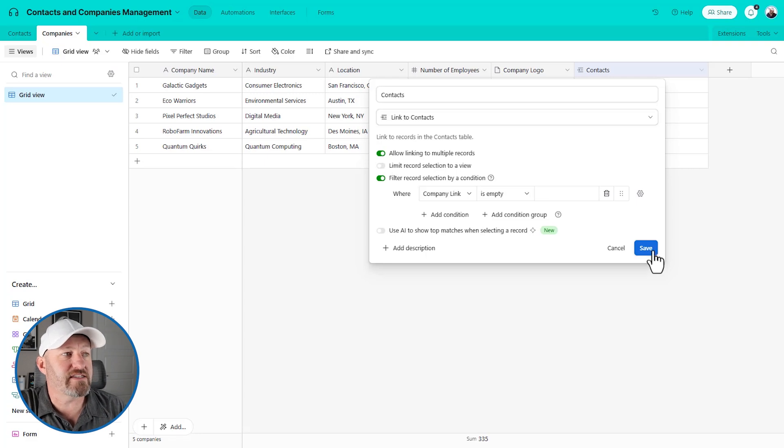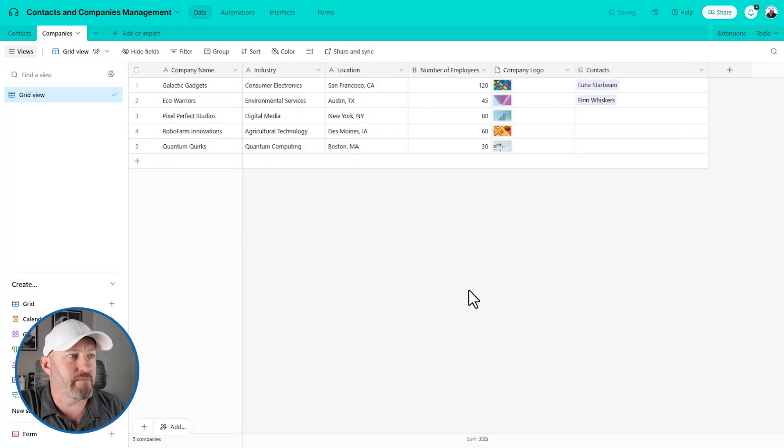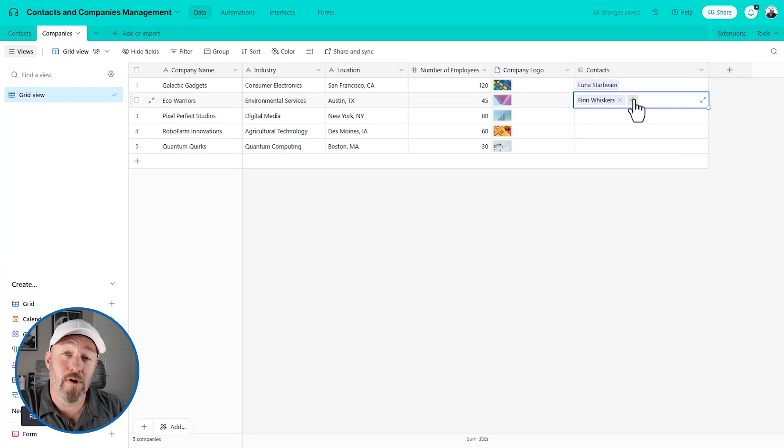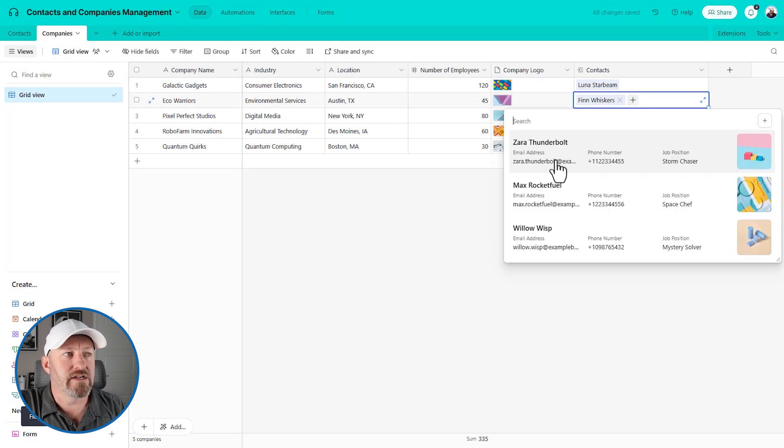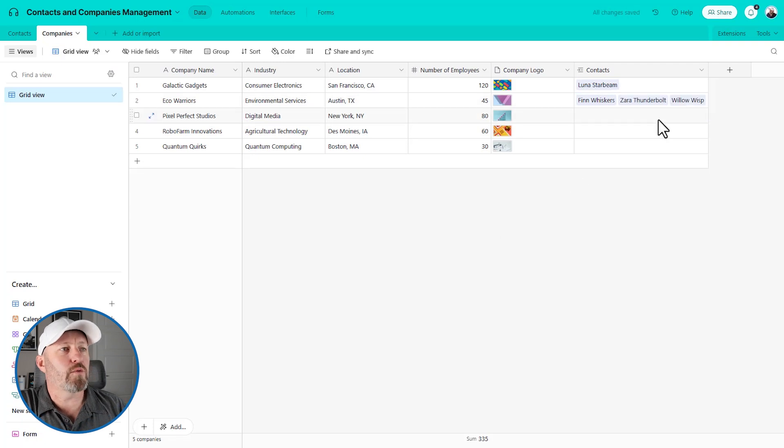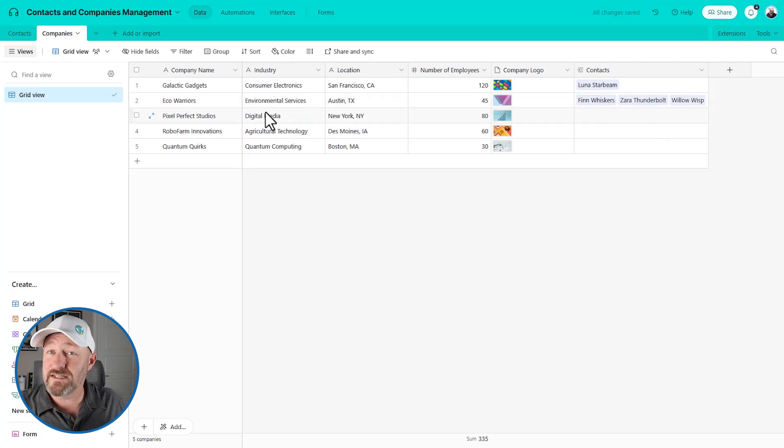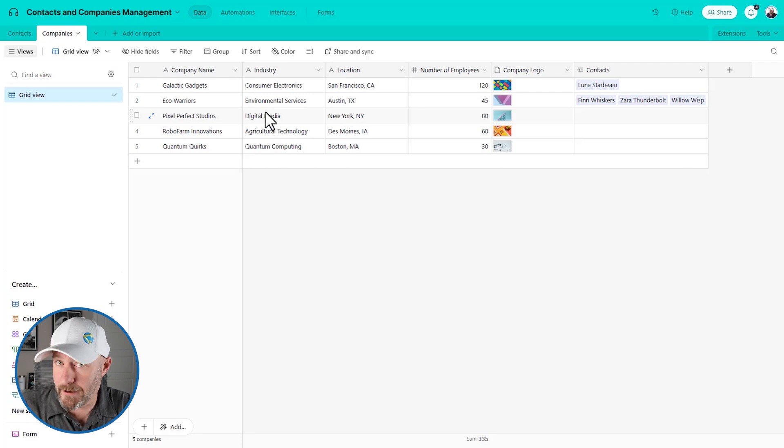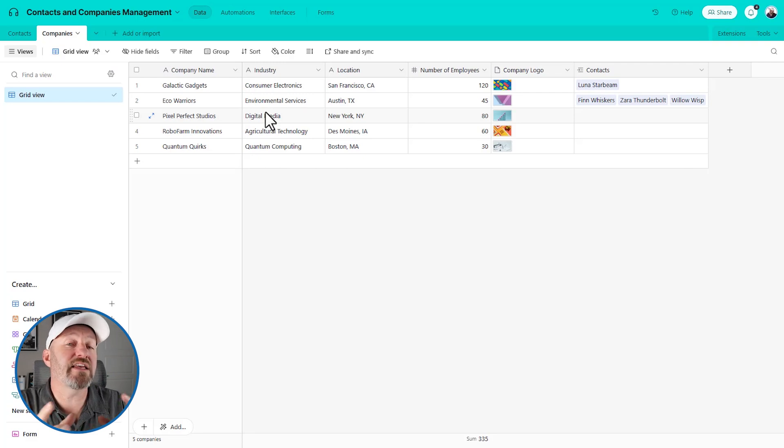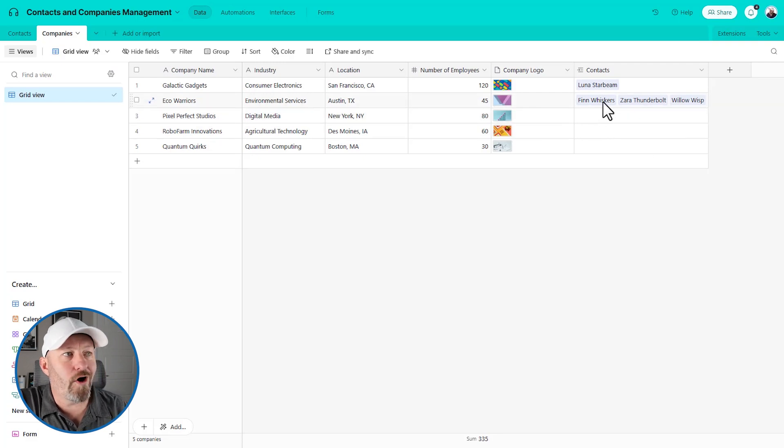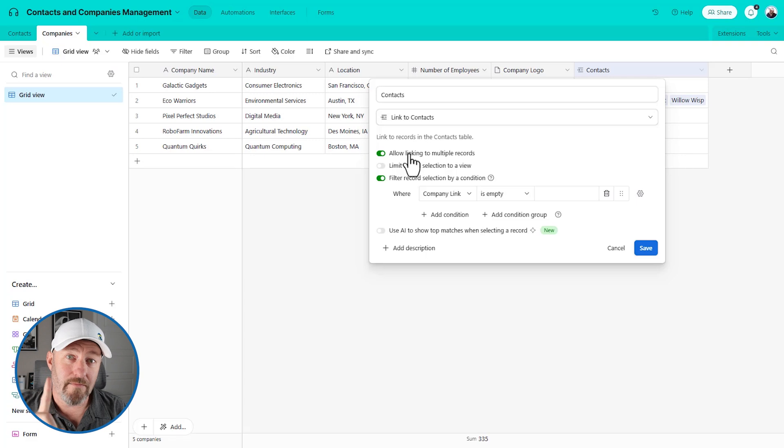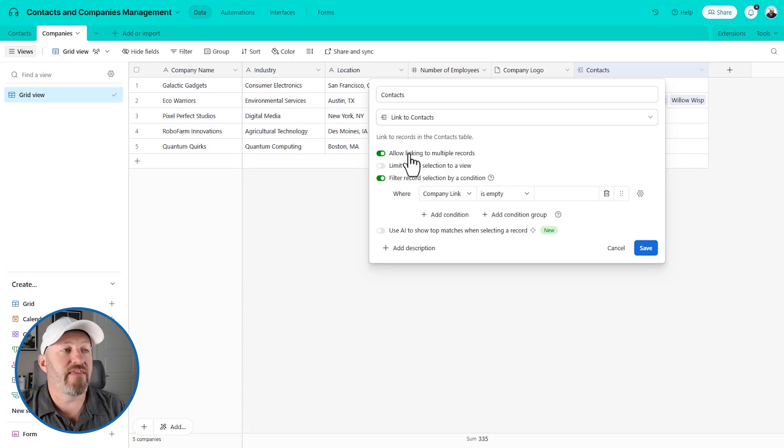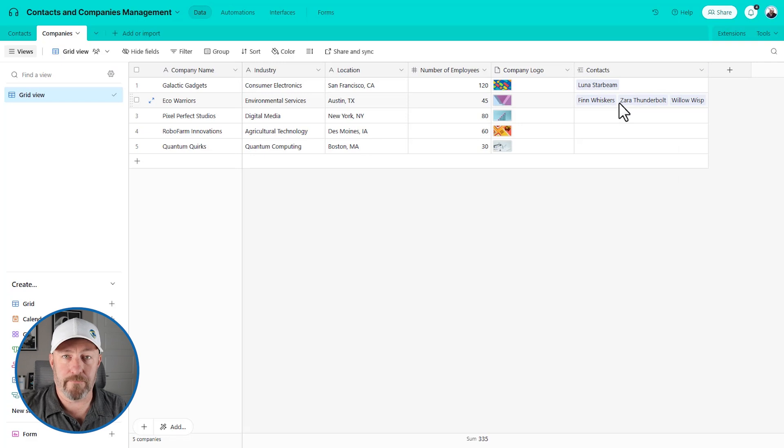So here we can save this up, and we'll confirm that change. And now we're going to be able to link multiple contacts to the same company. So Zara, and then we can select again, here's Willow. And so now we've seen that this is a one to many relationship. One contact is only linking to one company, but a company is linking to potentially many different contacts. So over here, all we have to do is make that selection, allowing it to link to multiple records, make that change in one place.